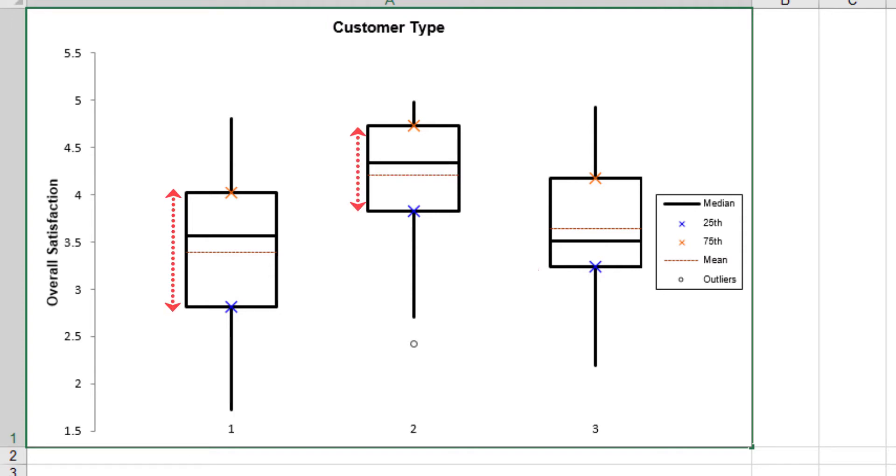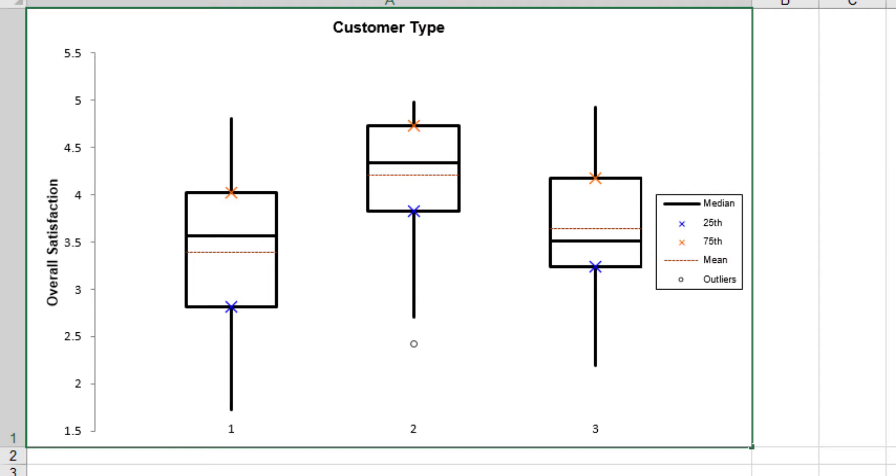The height of the box is called the interquartile range and is a robust measure of spread or sample variability. The data point highlighted for customer type 2 is a potential outlier. Note that extreme outliers are highlighted with a solid dot.